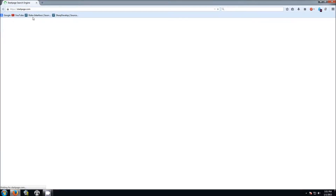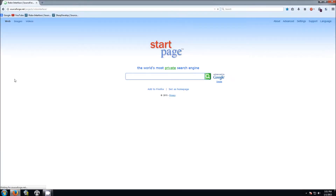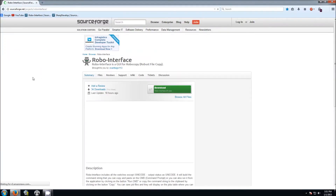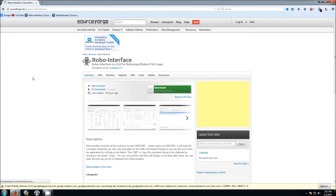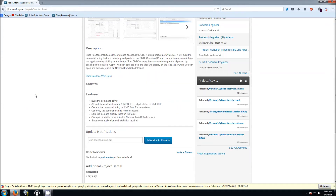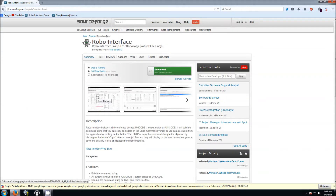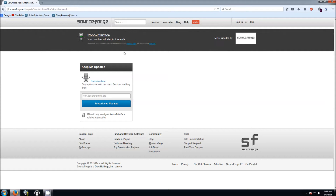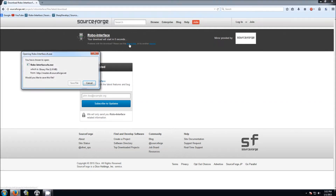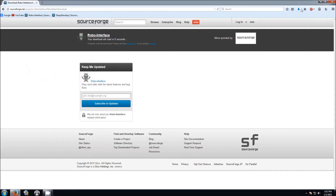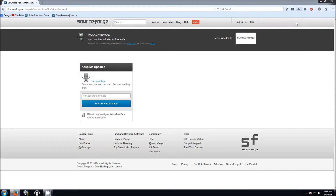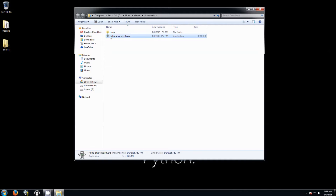The first thing you want to do is download Robo Interface. Robo Interface is a user interface for Robocopy - it makes things easier to use Robocopy and it helps you with the job files and everything. Check the link in the description to download Robo Interface, and after you click on that link it's going to take you to the download page.